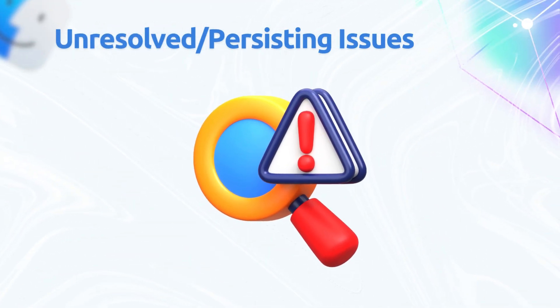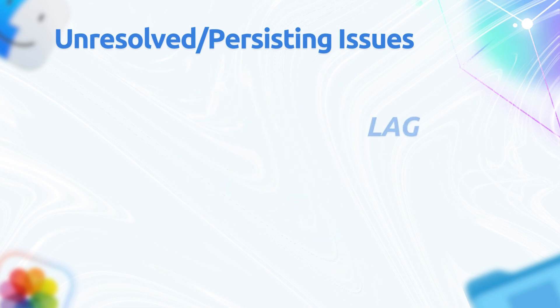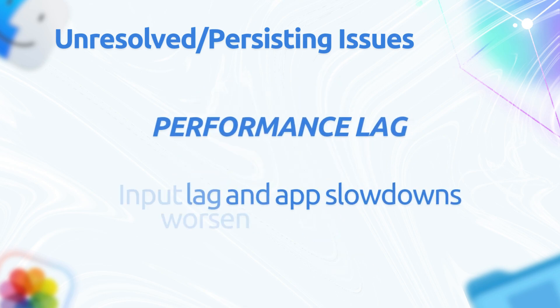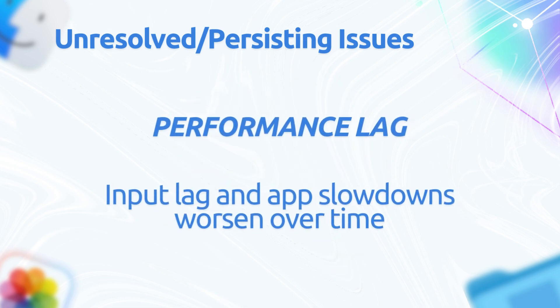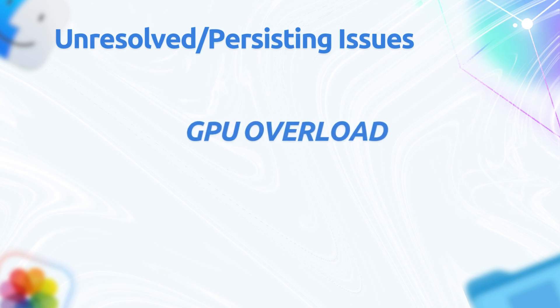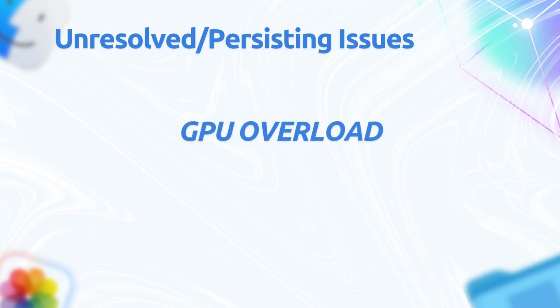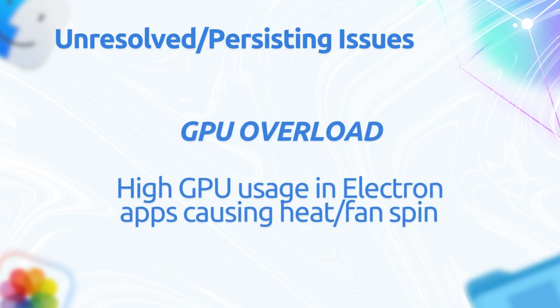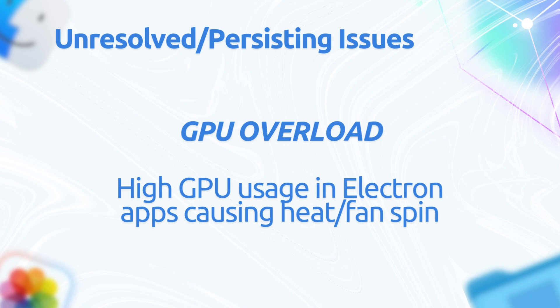Here are those unresolved or persisting issues. Performance lag: input and app slowdowns worsen over time, affecting native apps, games, Electron, and Chromium, confirmed in version 26.1 beta 1. GPU overload: high GPU usage in Electron apps like Chrome tabs and VS Code, causing heat or fan spin. Not fixed in 26.1.